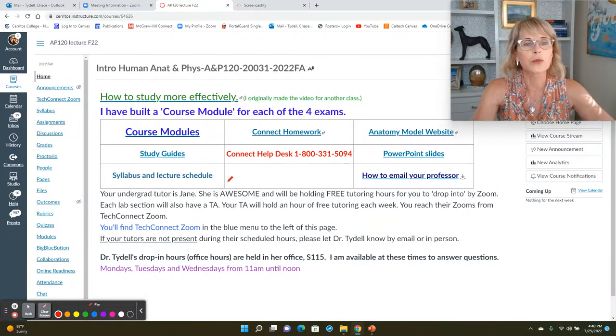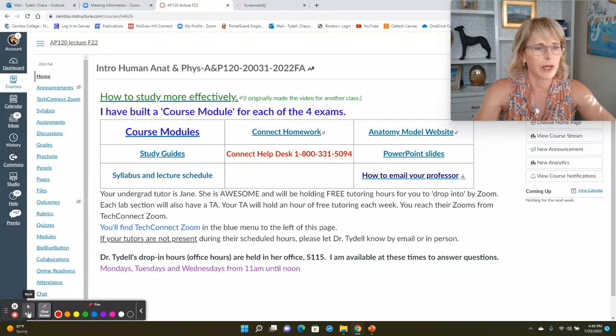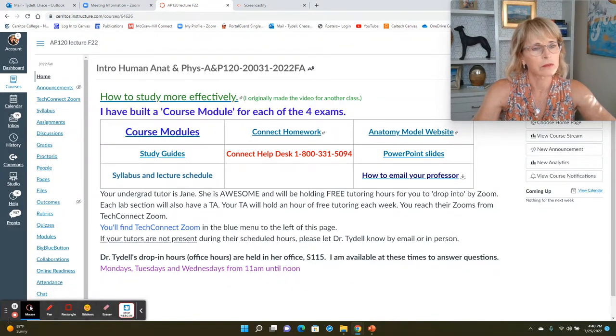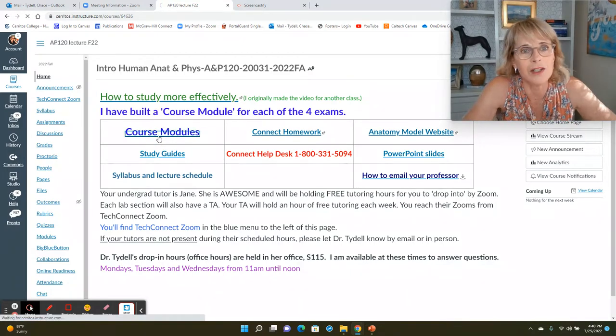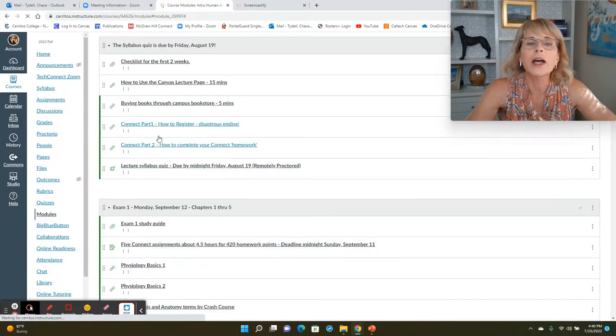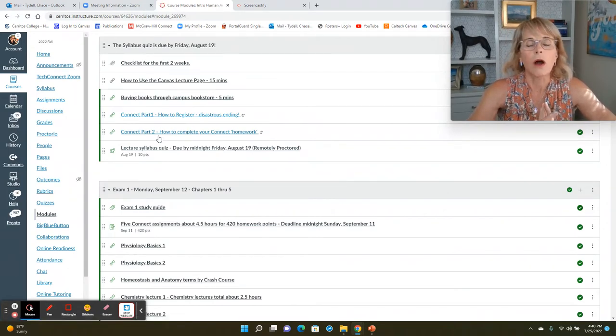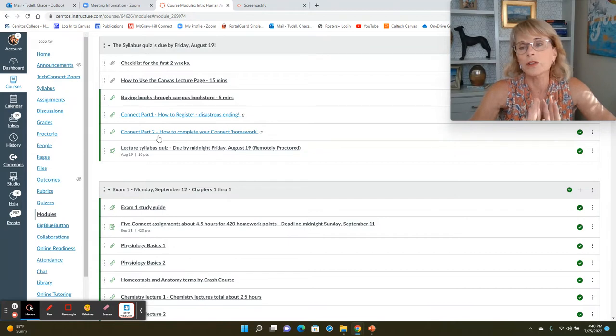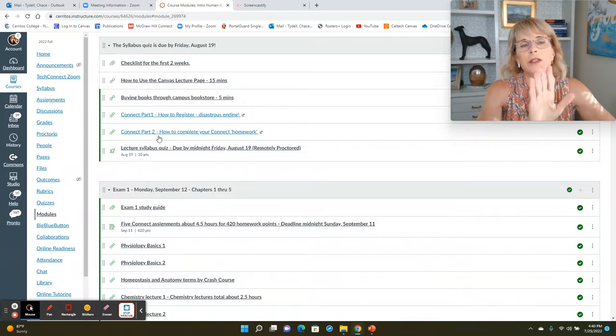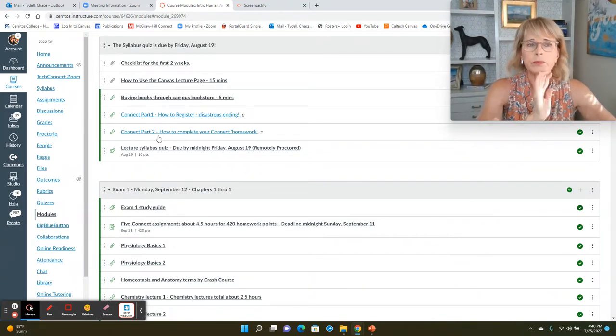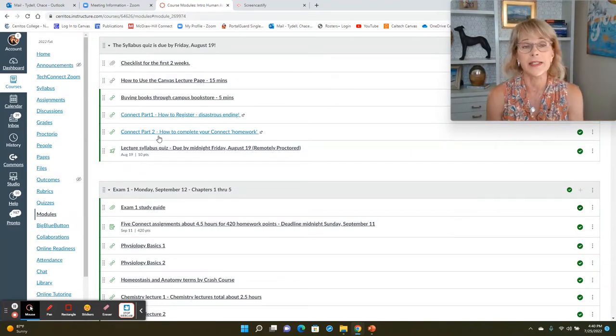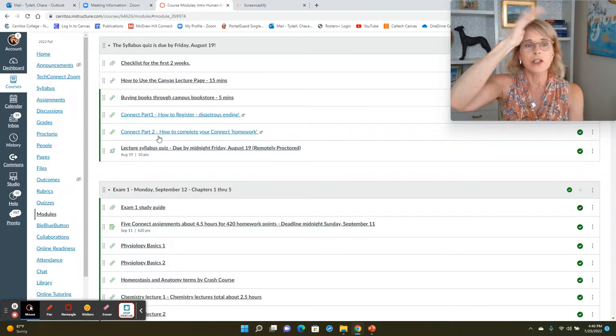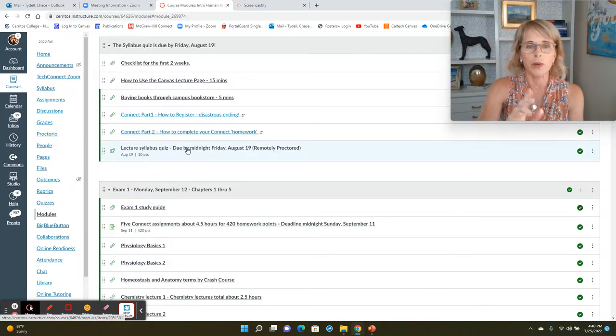Now, what's really important here. Here are the modules. I've divided the course up into modules. There are five modules. The first module is going to look a little bit different by the time you see it, is the syllabus quiz. And the syllabus quiz is due this Friday, Friday, August 19th. And you will access the syllabus quiz right here.